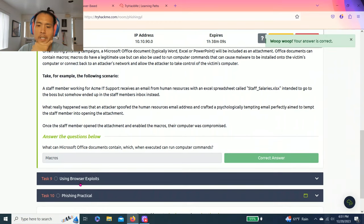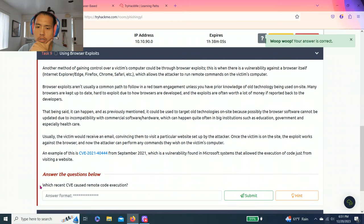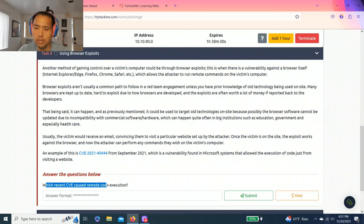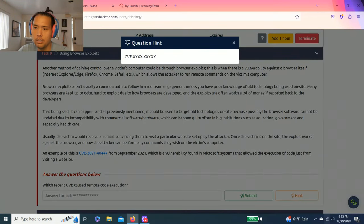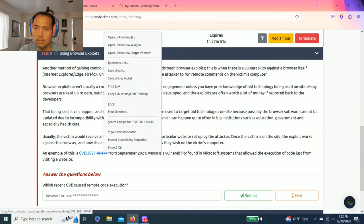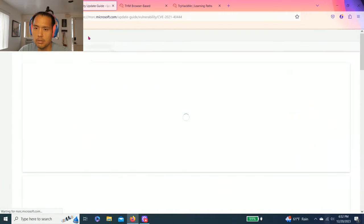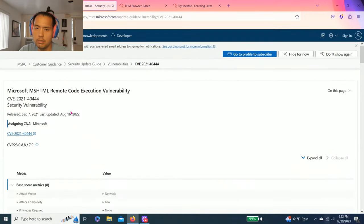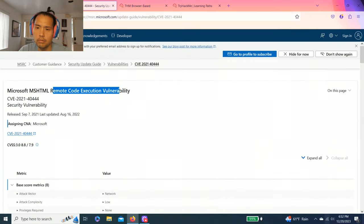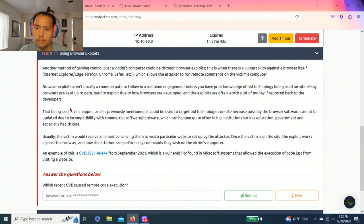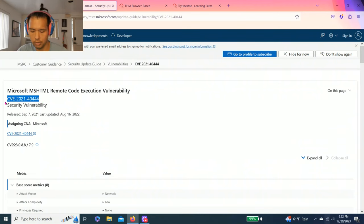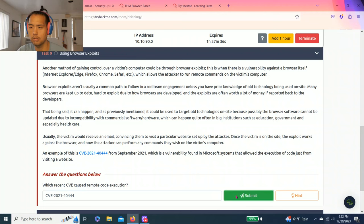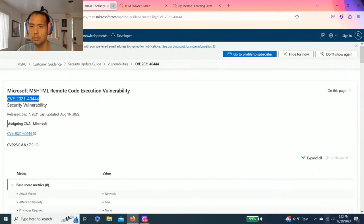And then task nine, using browser exploits. Answer the question below. Which recent CVE causes remote execution? Remote code execution. This is probably the easiest. It says remote code execution, so CVE-2021-40444.